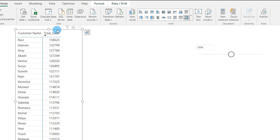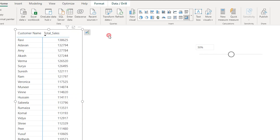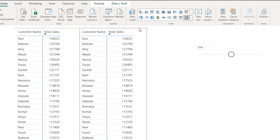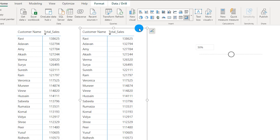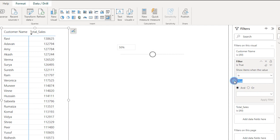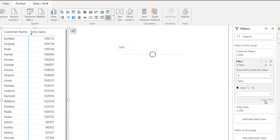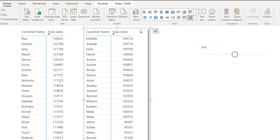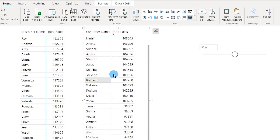To view bottom customers, go back to the Filter and change the filter value from TRUE to FALSE — these are the remaining 50% of customers. This is how you create a dynamic top N filter based on the value in your dataset. I hope you found this tutorial helpful and learned something new today. Please consider subscribing to my channel for more such tutorials.